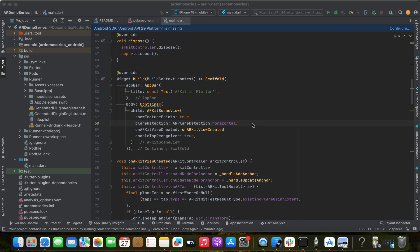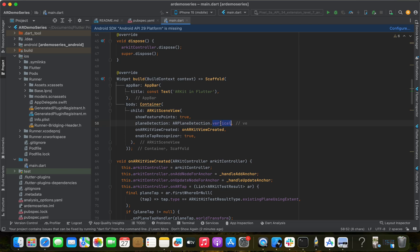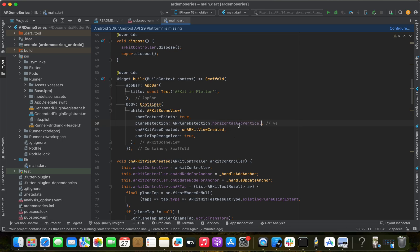Before I finish, I want to mention that I've used plane detection set to horizontal. You can try vertical as well — just change it to vertical and you can measure distance in a vertical orientation. That's your homework! There's also a combined horizontal and vertical option — try that out too.